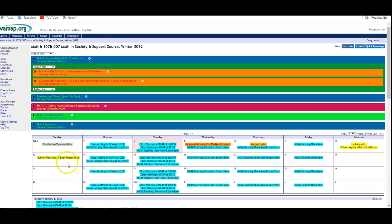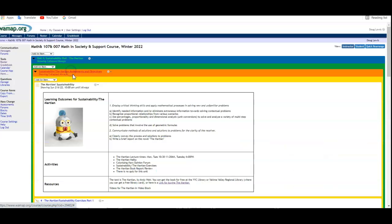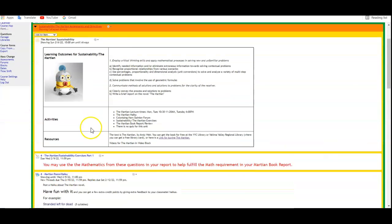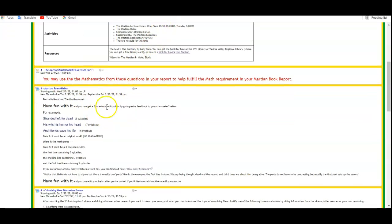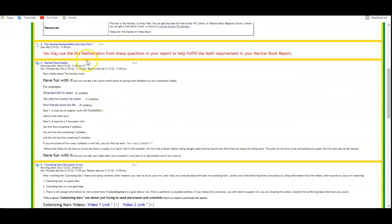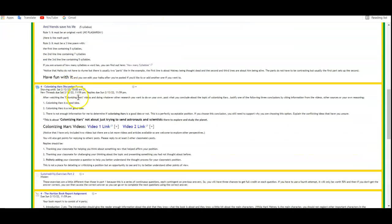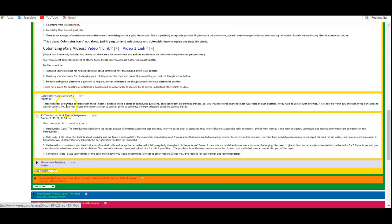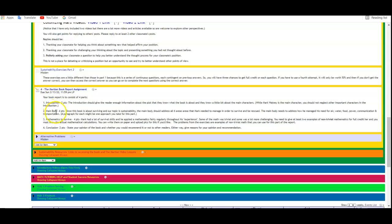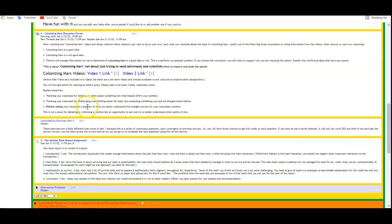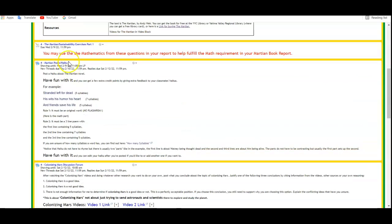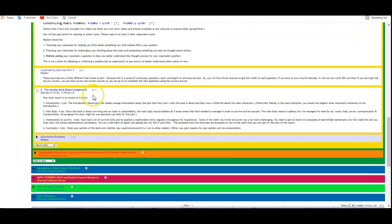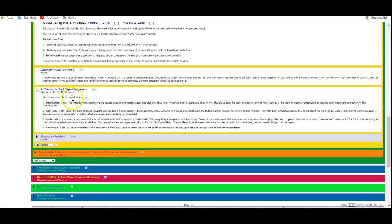Lastly, there's going to be a book report due next Sunday, and you need to read that. If you go up to the assignments and objectives, you can see the objectives. Here's part one. There's the haiku and the colonizing Mars discussion. The sustainability exercises part two will be posted later, due Friday. The Martian book report has an introduction, a main body with a lot of mathematics, and you can use problems from the exercises as examples. It's kind of like a summary. Then a conclusion.